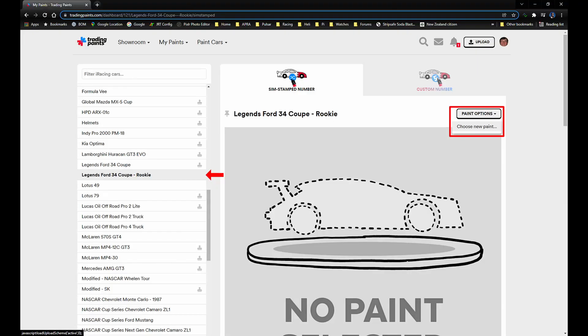For other people to see our custom paint, we need to upload it to Trading Paints. You can upload the custom paint directly into my paint for your specific car. Or you can create a showroom paint so other people can also use it.